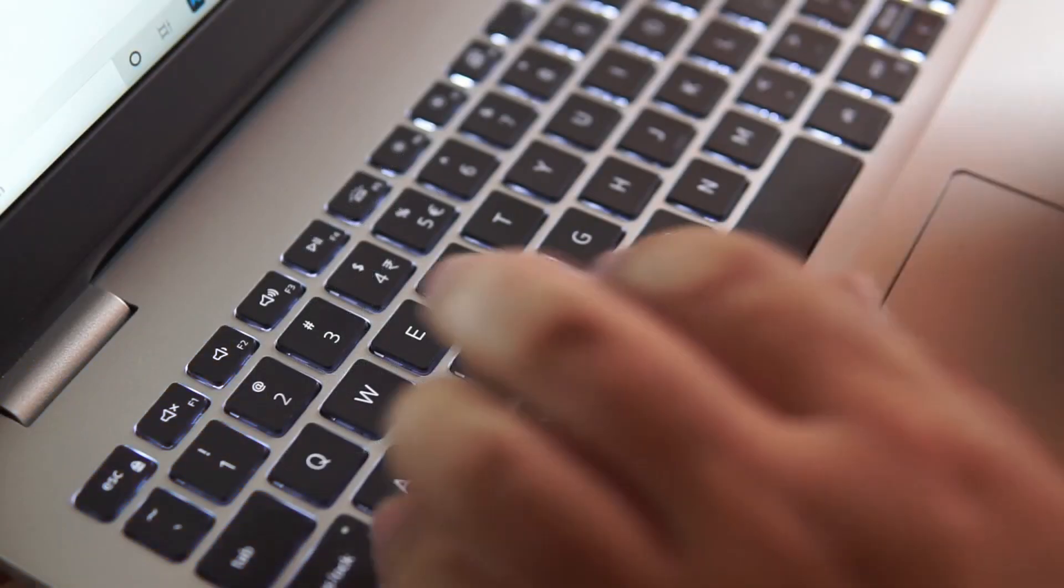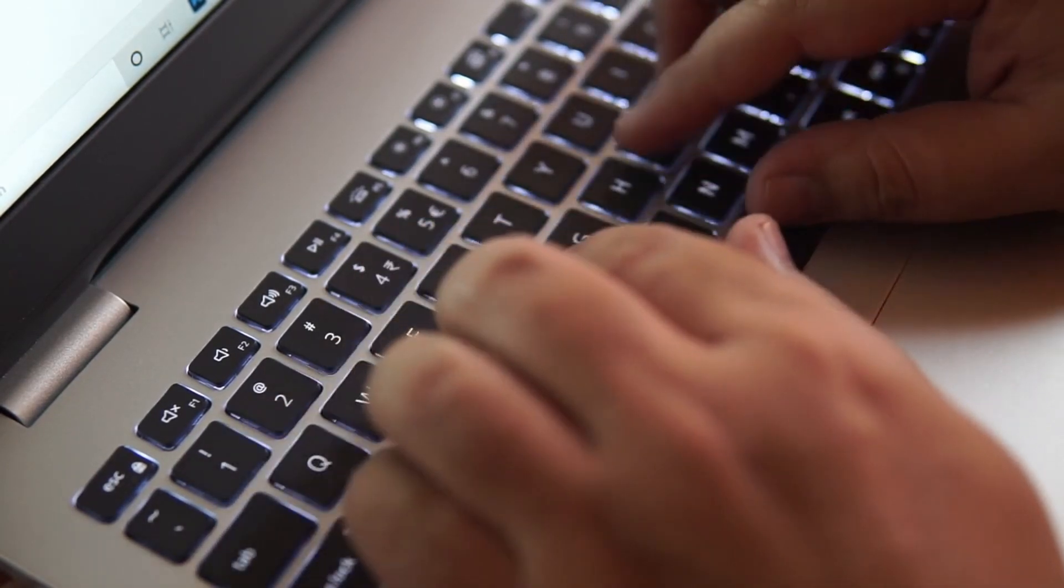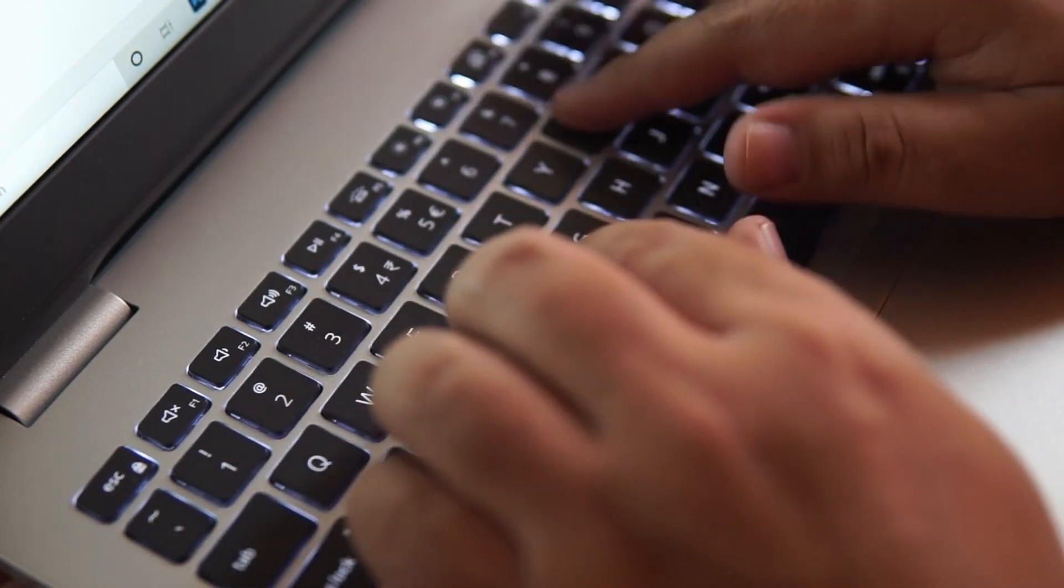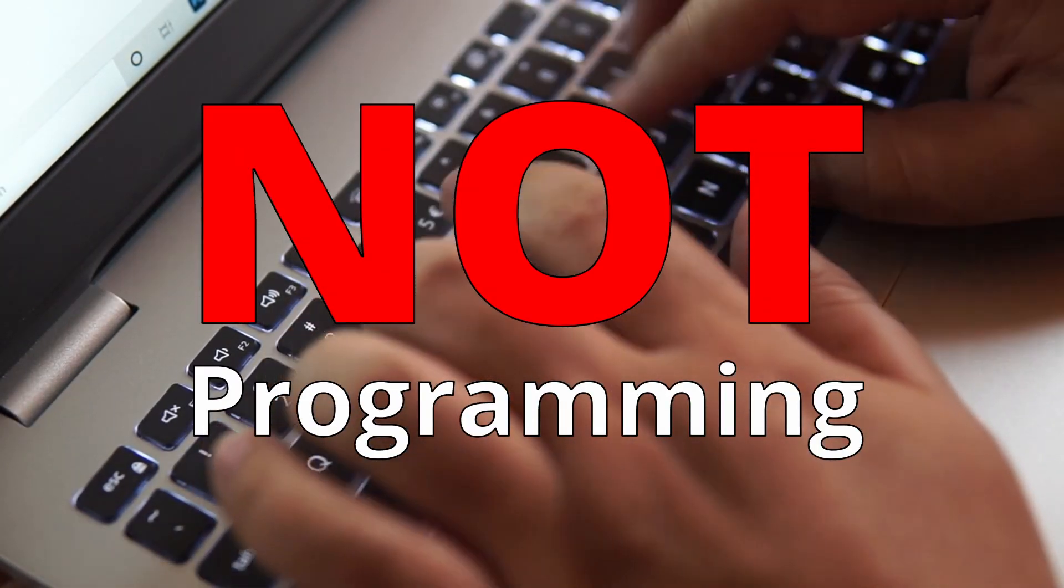So, in order to code, we need to write code. So, we are basically coding, but not programming. Let us see why.